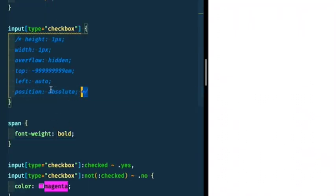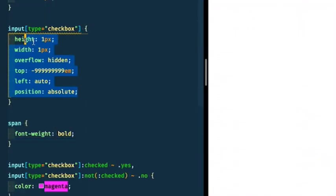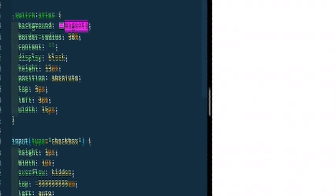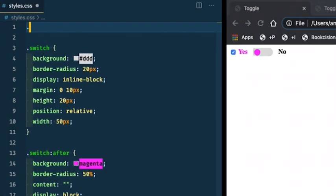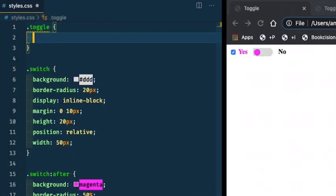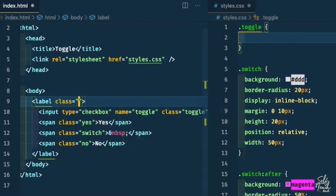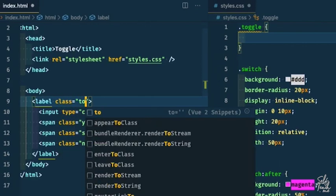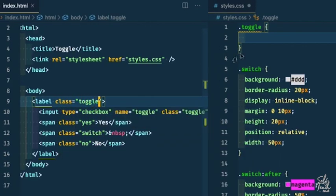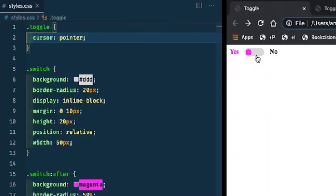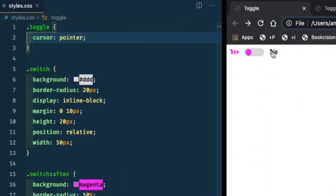The only thing left is to uncomment our code. And at the very top, I'm going to say toggle. So I'm targeting this label here. We'll add a class of toggle too. I'm going to say cursor pointer. And what this does is when you hover over our toggle, we now have a pointer cursor.